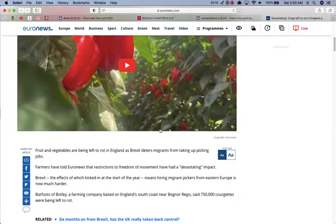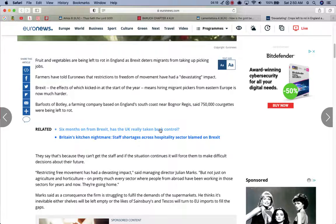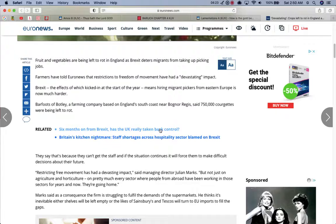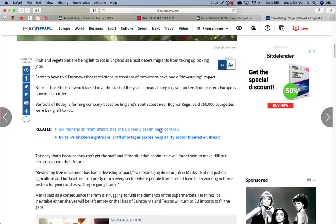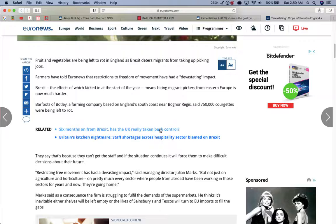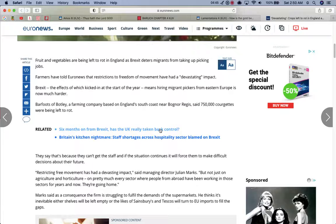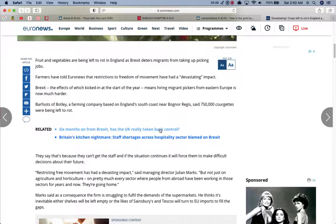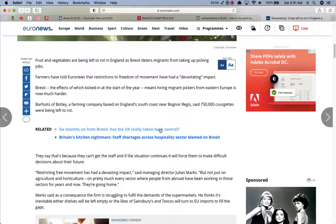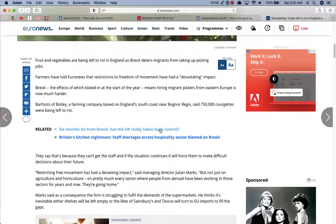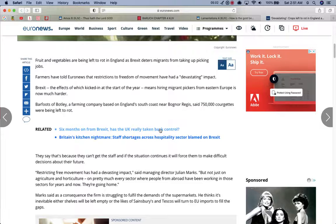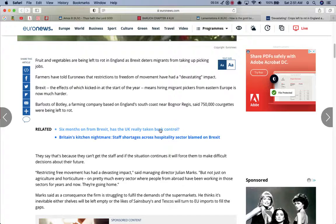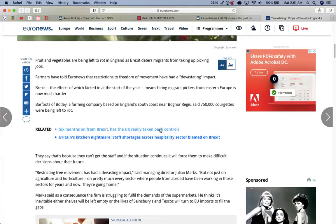So let me read a little bit of this article and I'm gonna pull out some precepts and lower willingness is edifying to the elect and eyeopening to you, Jake's out there that, so you could understand what the times that we're living in. This shit is happening. This is happening fast. These plagues are happening fast. Because you got to understand, say these crops don't get picked and they rot. Like I said, it's a chain reaction. This, these farmers may have enough crops to get by for the next season, but come winter, it's going to get rough. Because they're not going to have the crops to fill those grocery stores and the grocery stores are going to be bare. So the article reads, fruits and vegetables are being left to rot in England as Brexit debtors migrate from taking up picking jobs. Farmers have told Euro news that restrictions to freedom of movement have had devastating impact.